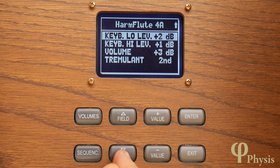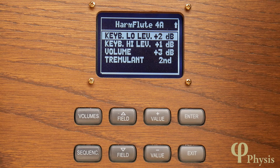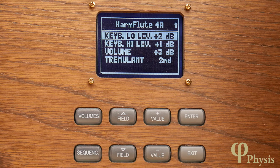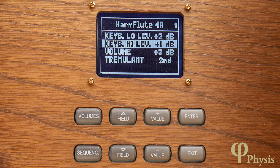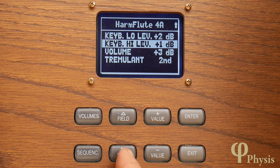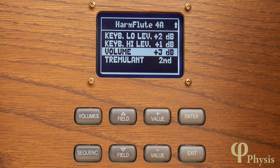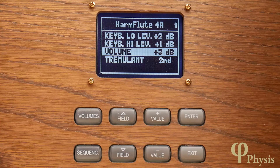Scrolling further down, the keyboard low and high levels allow you to regulate the way that loudness changes across the range of the keyboard. The low level gradually scales up or down the level below middle C, and high does the same above middle C. This is superimposed on any individual note regulation done using the Physis editor software, so it acts as a general scaling of loudness across the note range. Volume has the same effect as the voice volume setting shown in a previous tutorial, simply setting the basic loudness of the voice across the whole range.